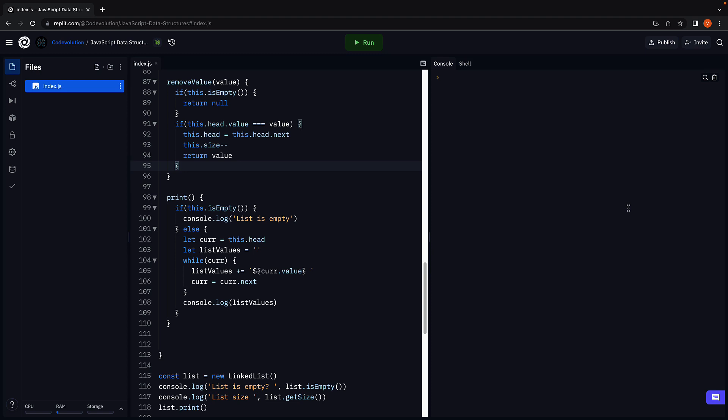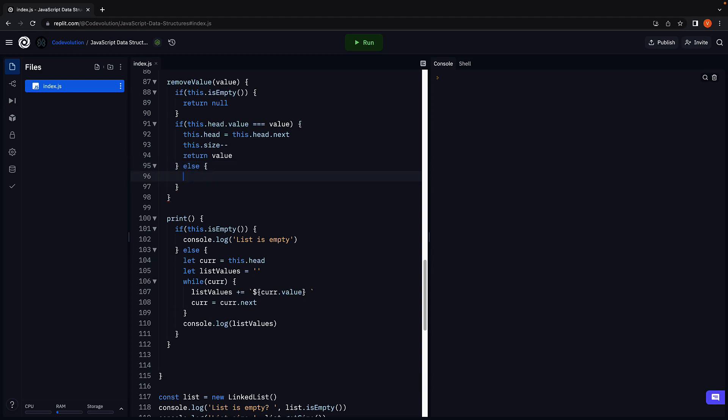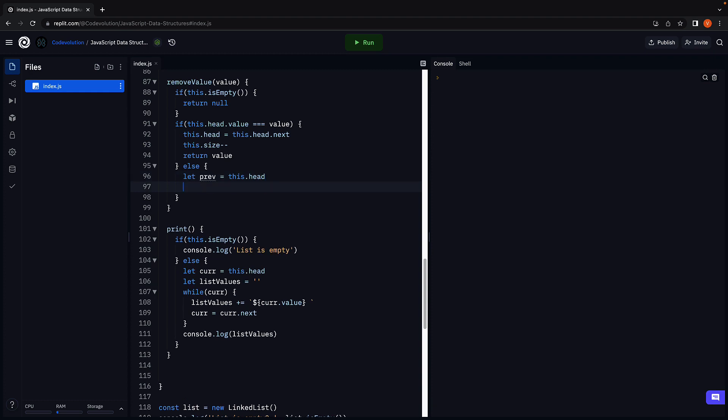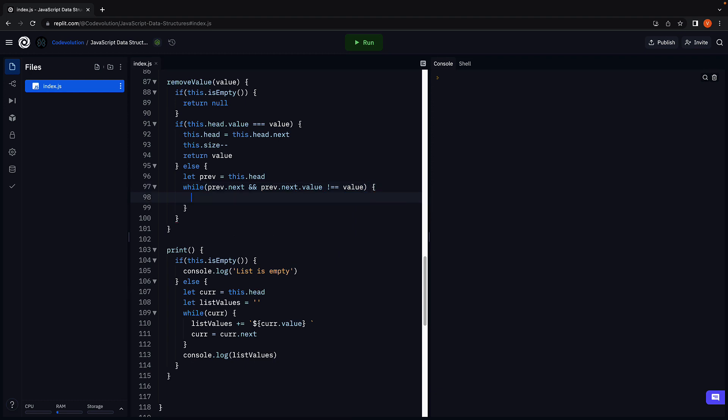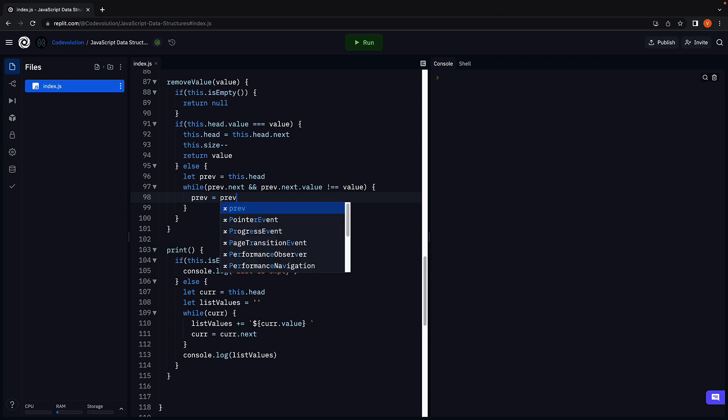If the value is not equal to the head node value, in the else block we begin by initializing previous pointer to head. Next we advance the previous pointer as long as there is a next node in the list and that node does not contain the passed in value. So while previous.next exists and previous.next.value is not equal to the passed in value, previous is equal to previous.next. We are simply advancing the previous pointer.